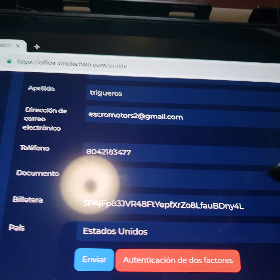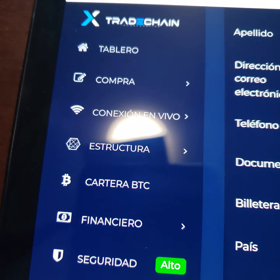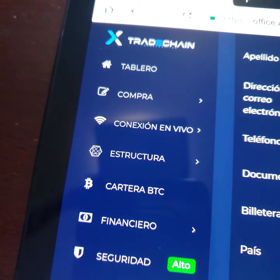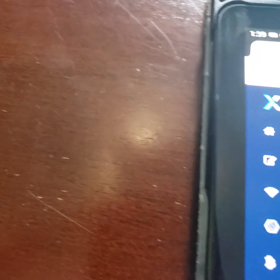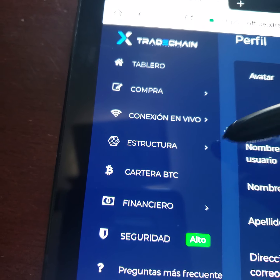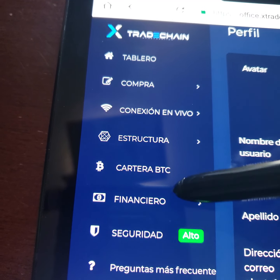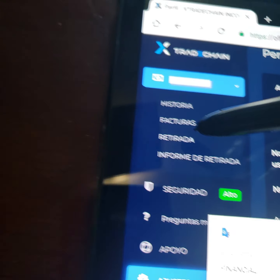La primer cosa, vamos a ir al perfil. We are going to go to profile, a mi perfil. Alli va a poner the wallet address, la direccion de la cartera, el numero telefono. No voy a enseñar mi información solo por seguridad. Pero ponga su numero telefono y la direccion de la cartera digital.